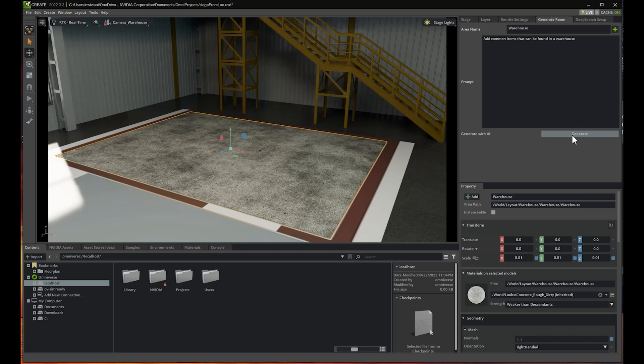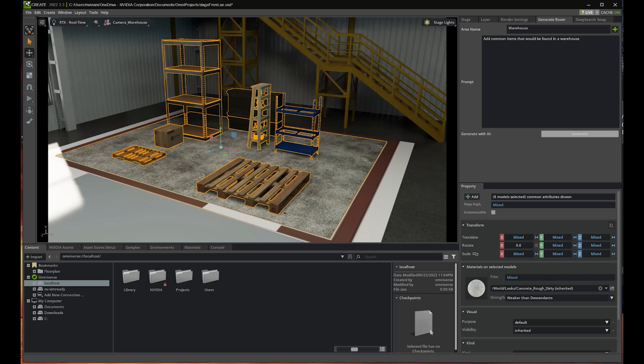Now GPT-4 will generate a list of items, connect to DeepSearch, and load those items in the scene. And here we go. As you can see, the items have been gracefully disposed in the scene.